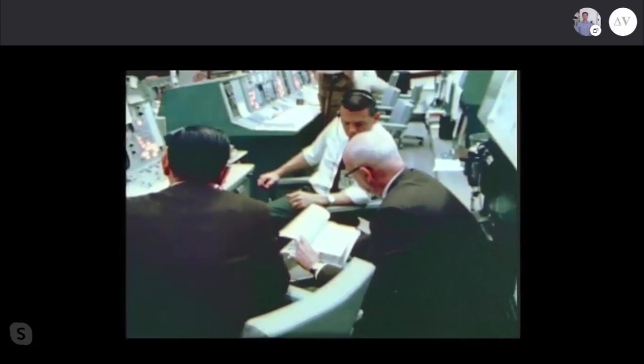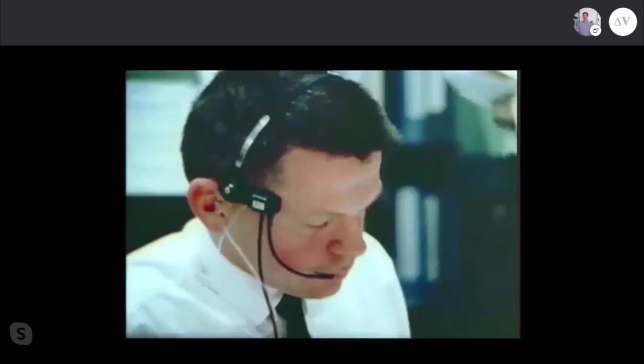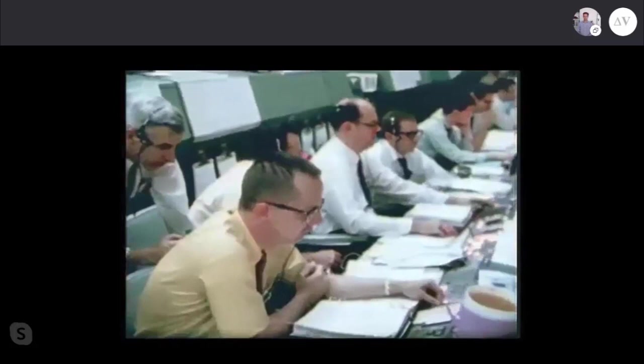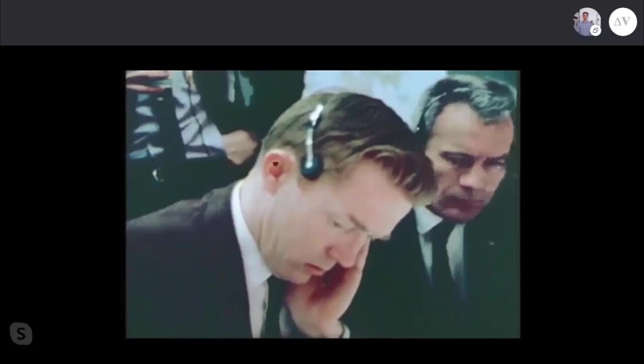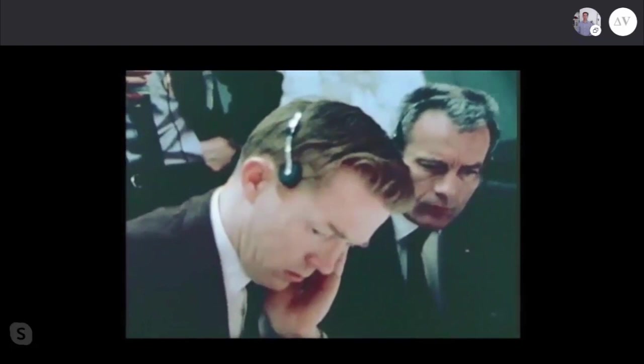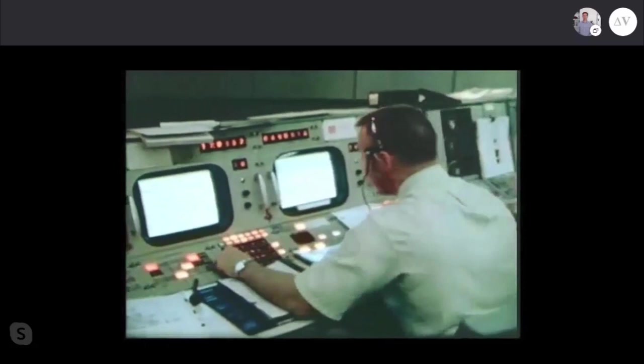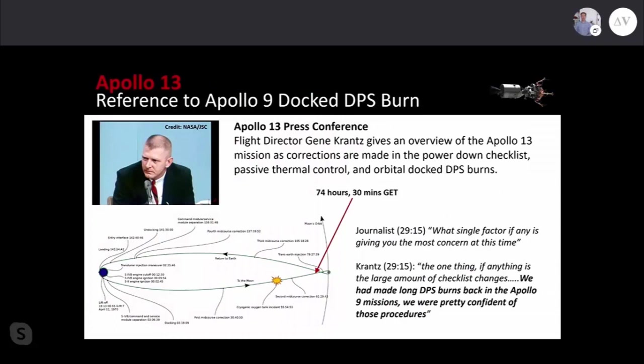[Video clip plays] The major event of the day would be a burn of the lunar module descent engine under manual control of spacecraft commander McDivitt. McDivitt put on a virtuoso performance, playing the throttle of the lunar module. Each variation of thrust, a note in a technological symphony. The engine so necessary for the lunar landing had performed flawlessly.